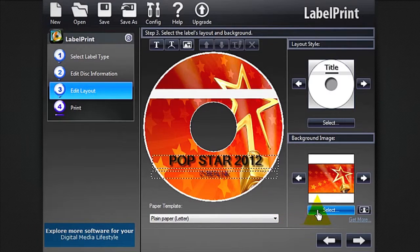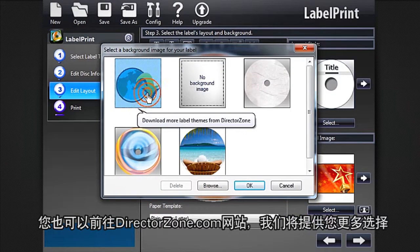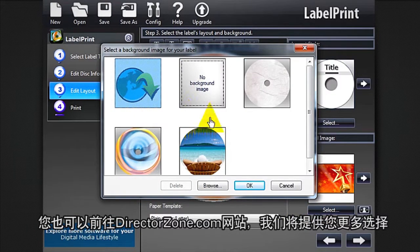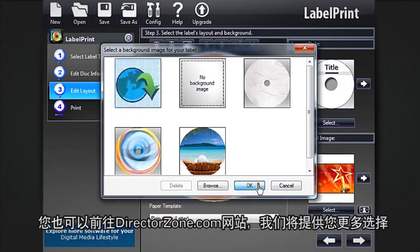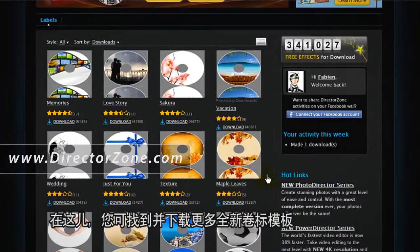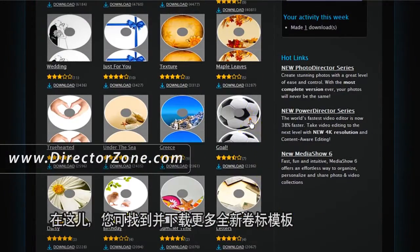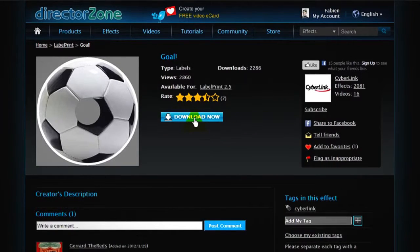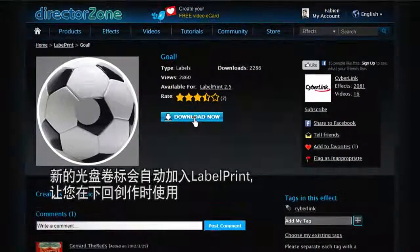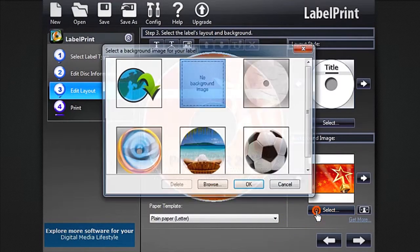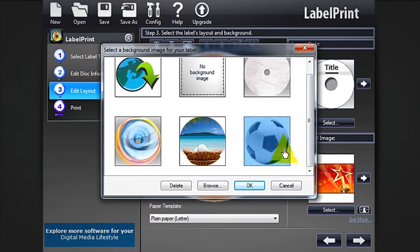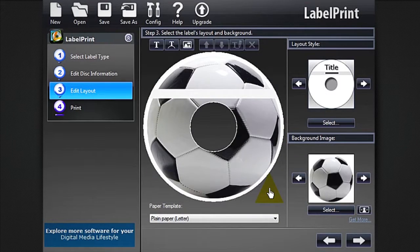And because CyberLink always wants to offer you more choice, you can go to directorzone.com. Here you'll find a broad range of new labels to preview and download. The new disk label will automatically be added to Label Print for you to use in your next creation.